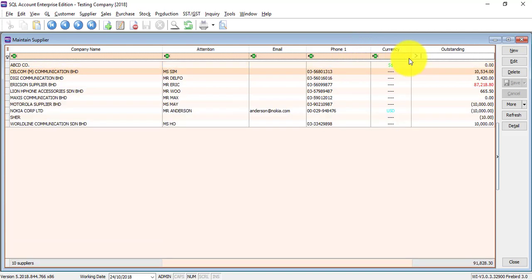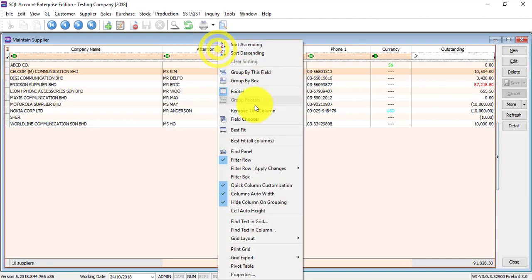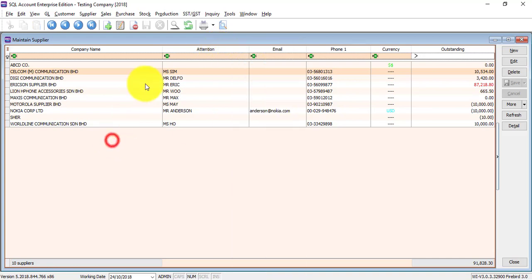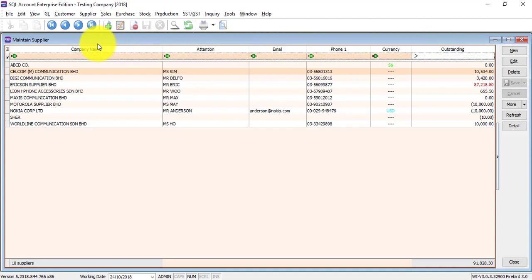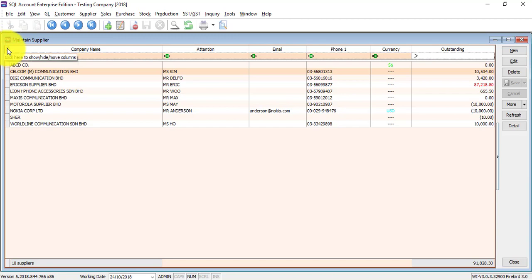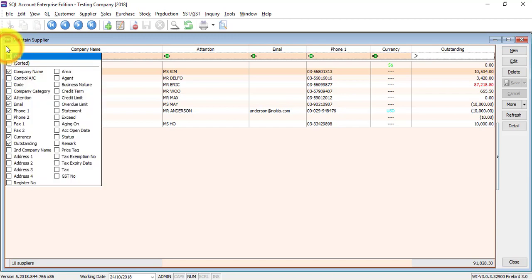Just in case, instead of using the Field Chooser, you can also use another method to drag out another field. For example, this is the column title. Most left, there is a very small button with multiple lines. Click on it.